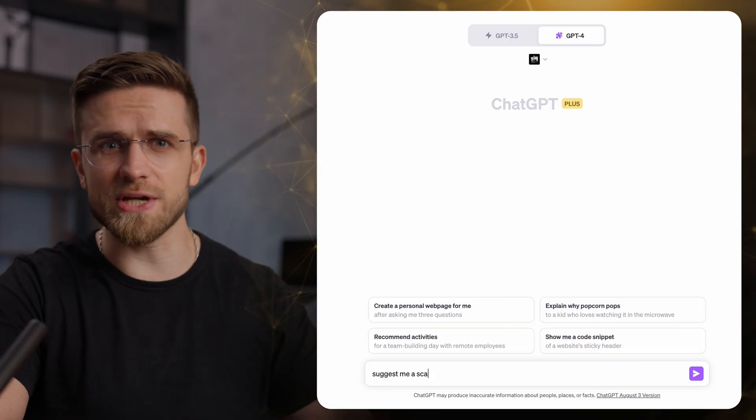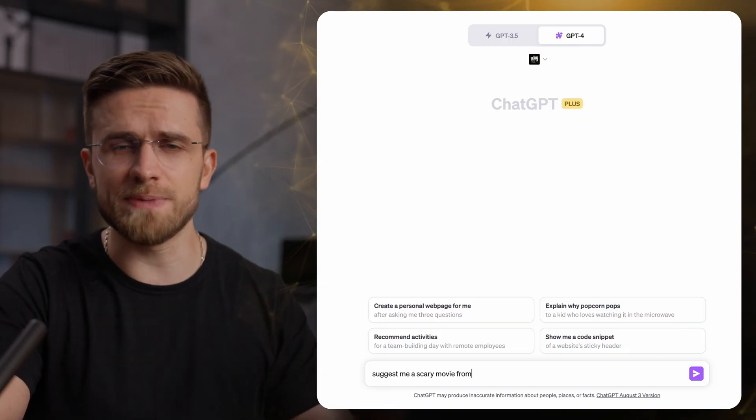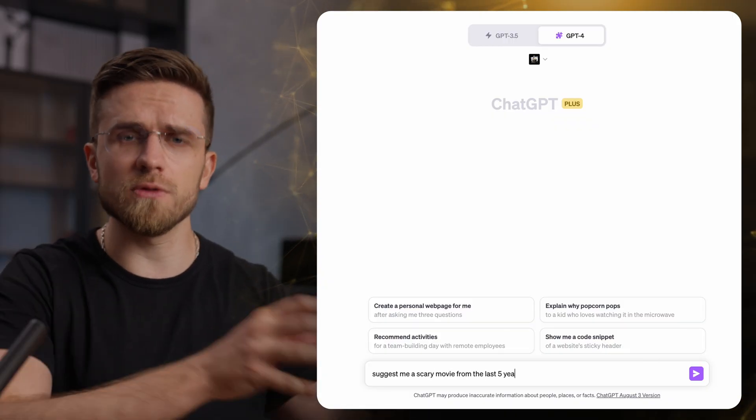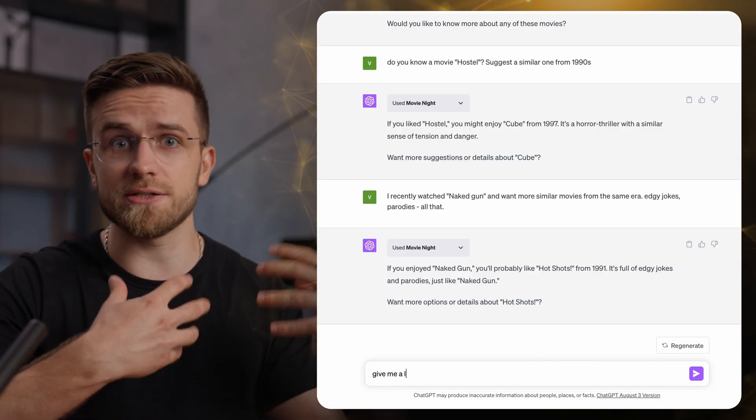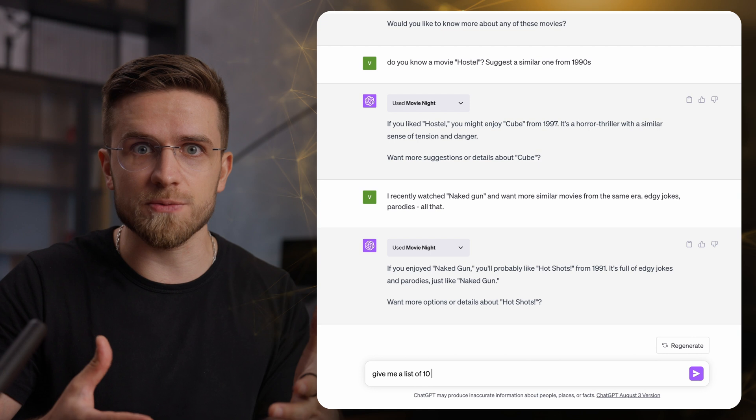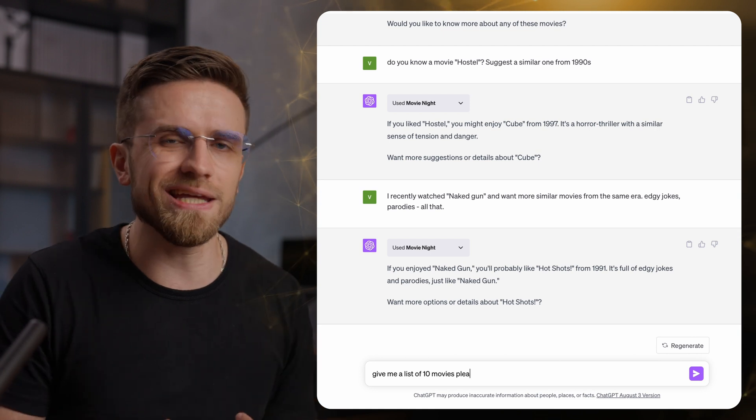Well, it all changes with Movie Night. This plugin is basically a movie genius designed to do one thing, suggest you movies to watch. It can suggest similar movies based on what you like, or based on a simple description of what you need.